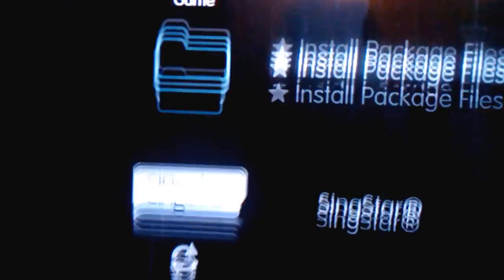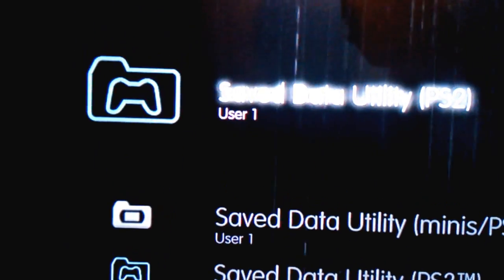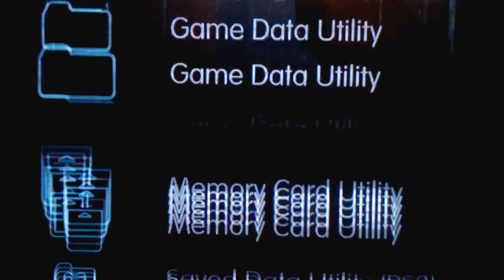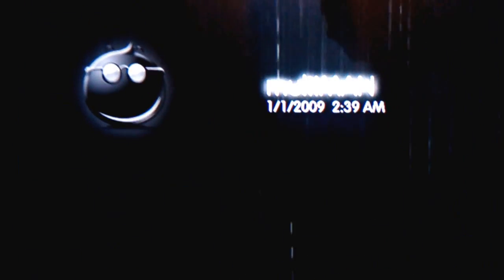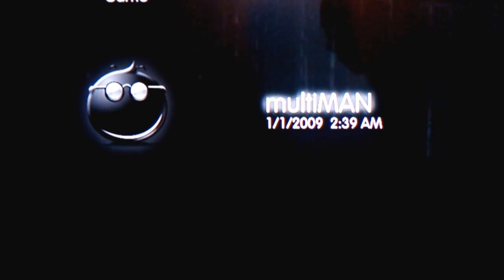No game is appearing on the XMB. Just open multi-man again.